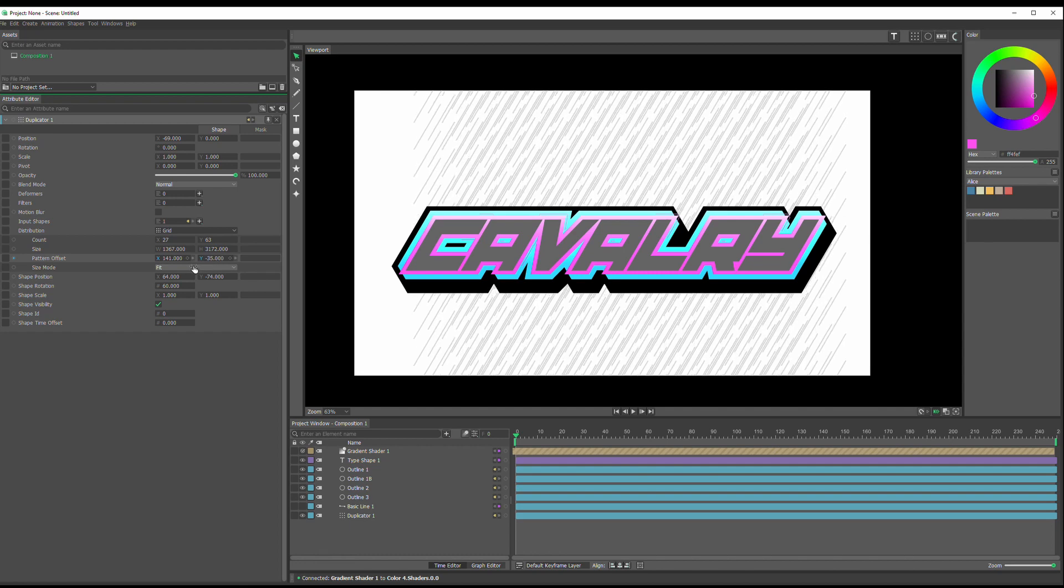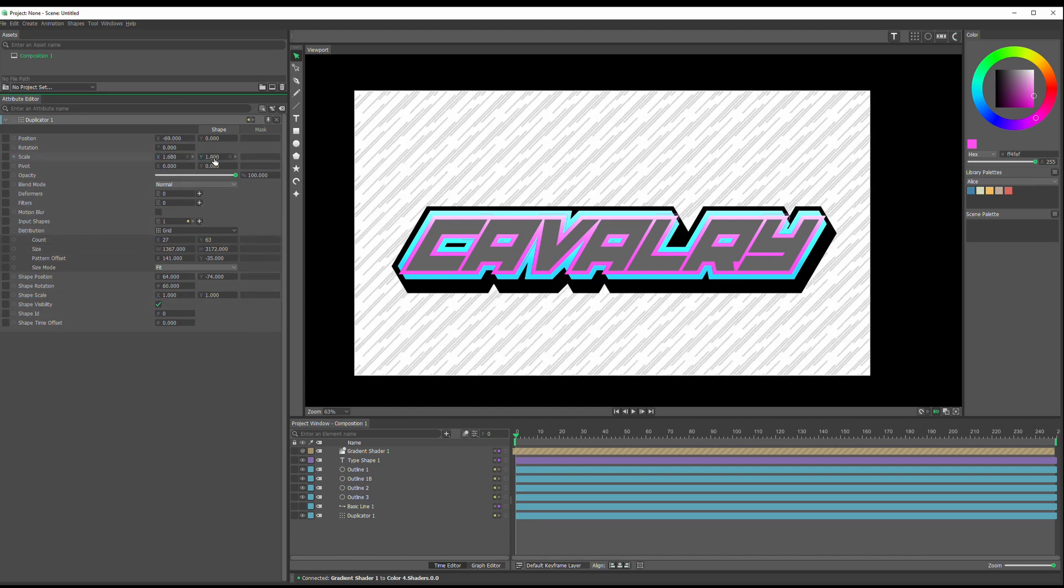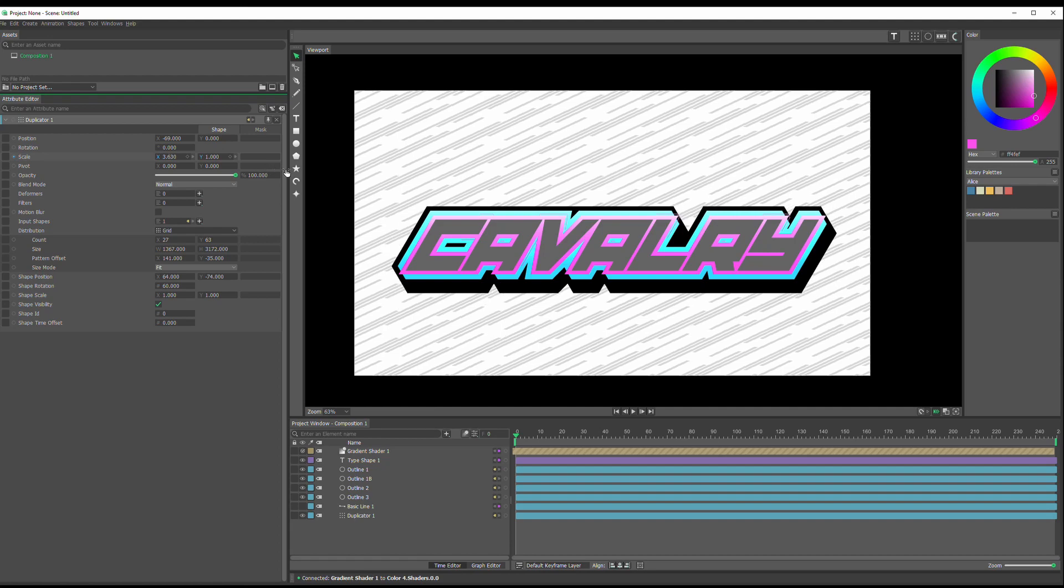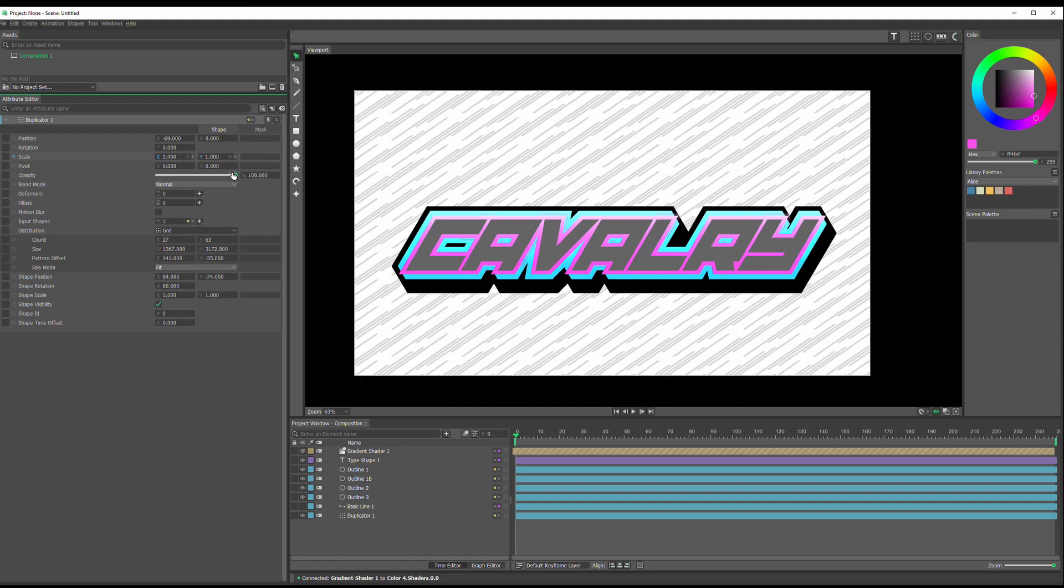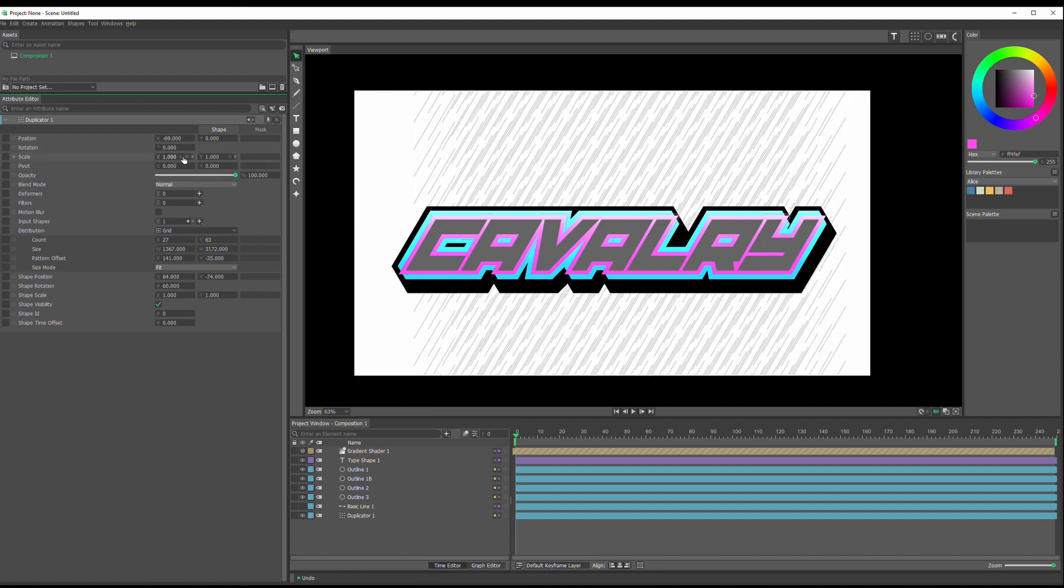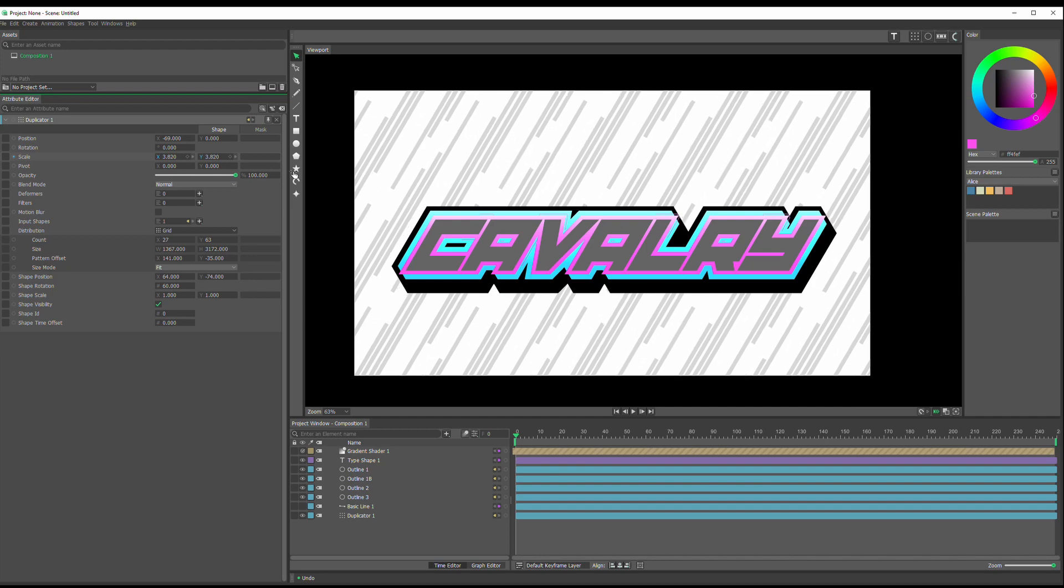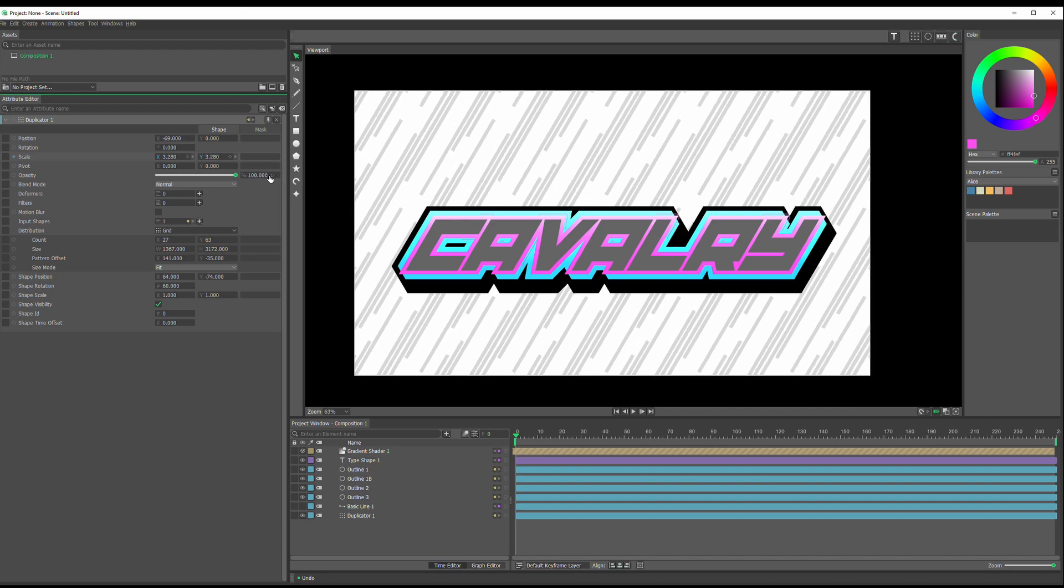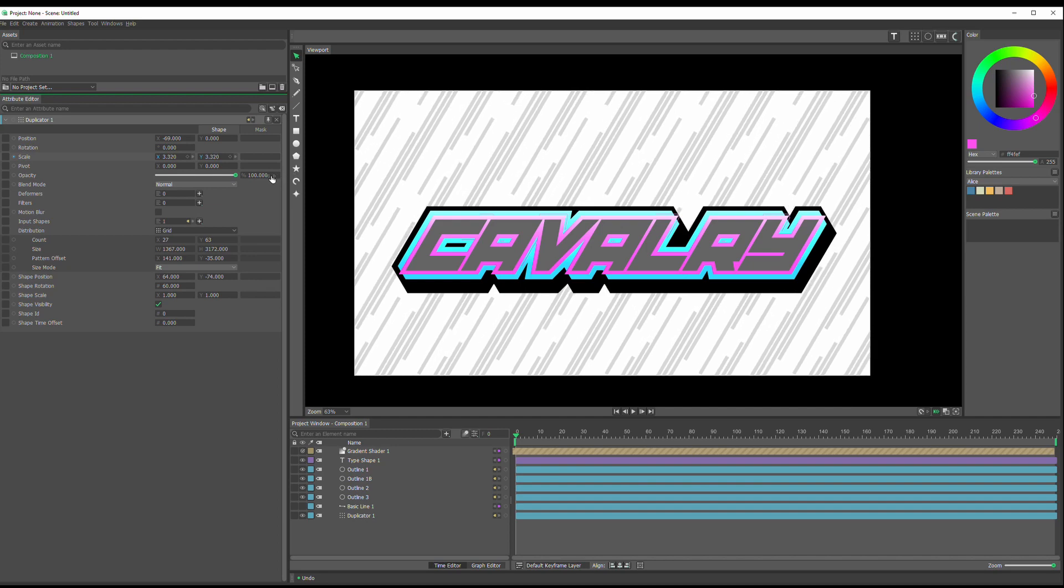I think I'm going to go with something like that. And maybe, I don't want to increase the scale on one. I have to hold on alt and drag it so I can increase it on both.